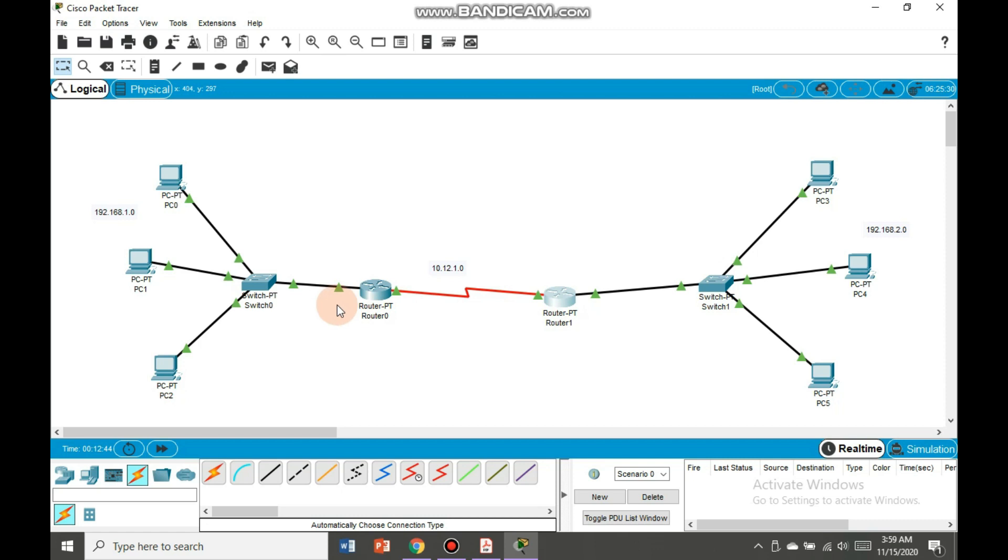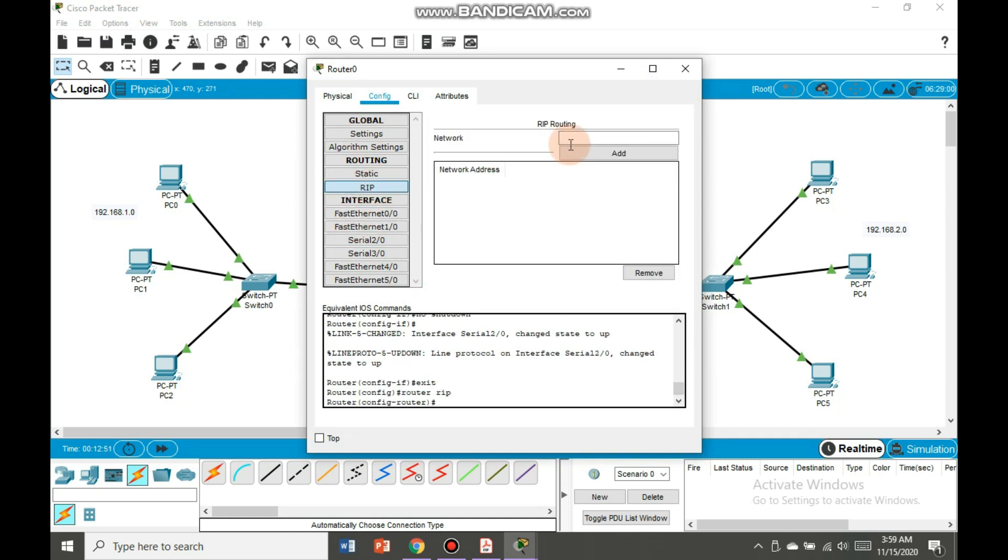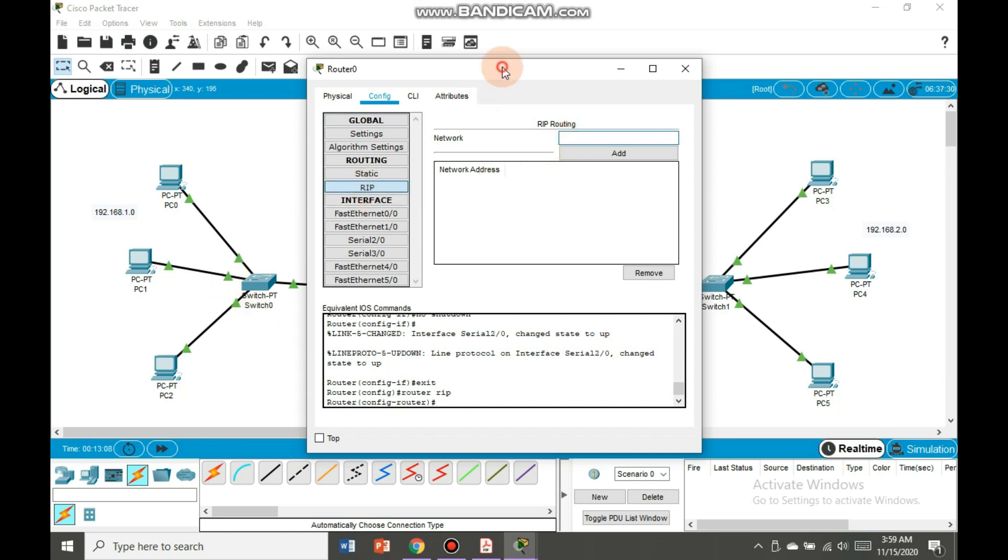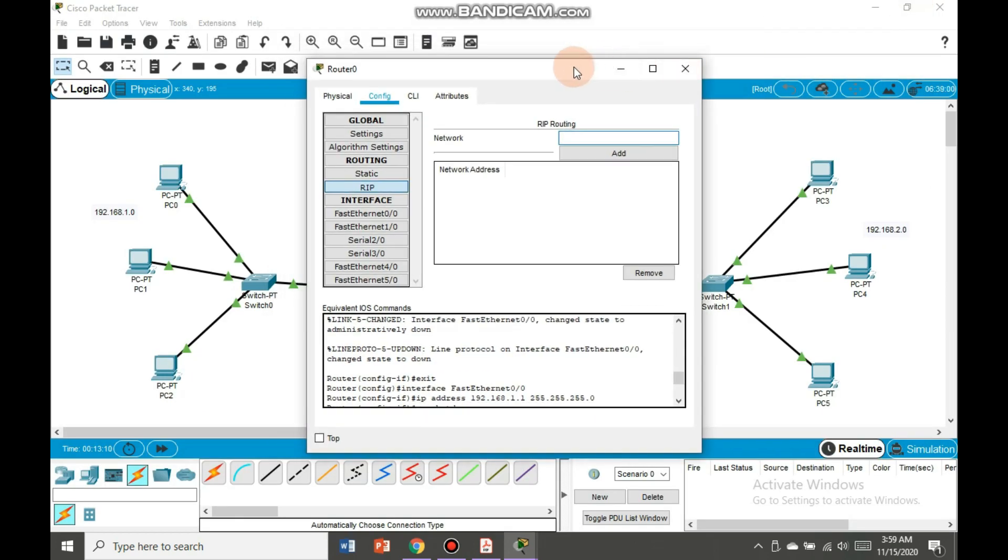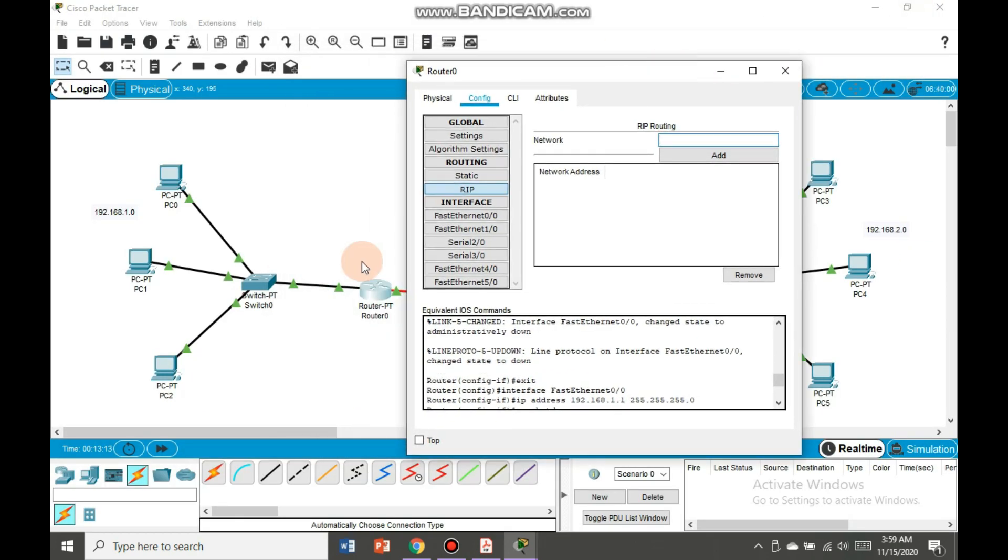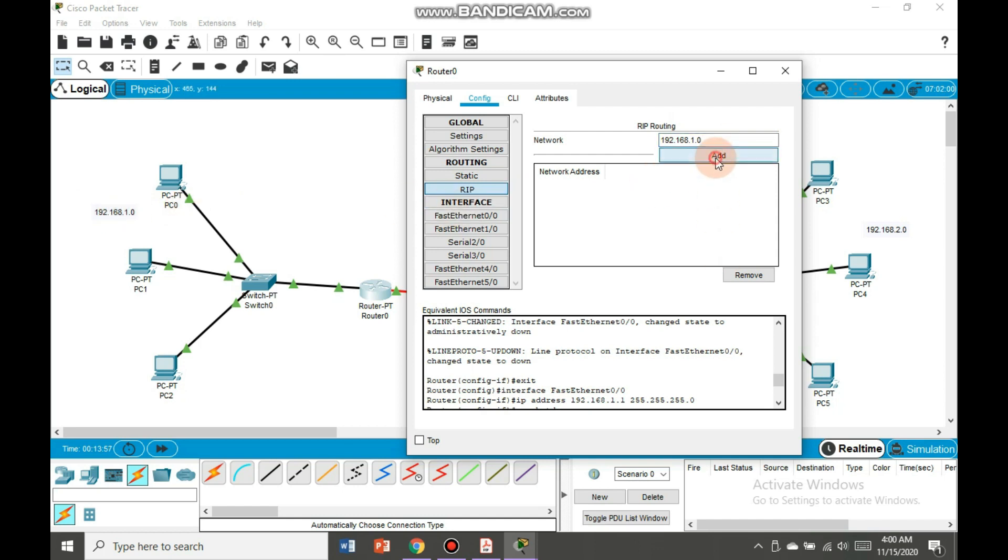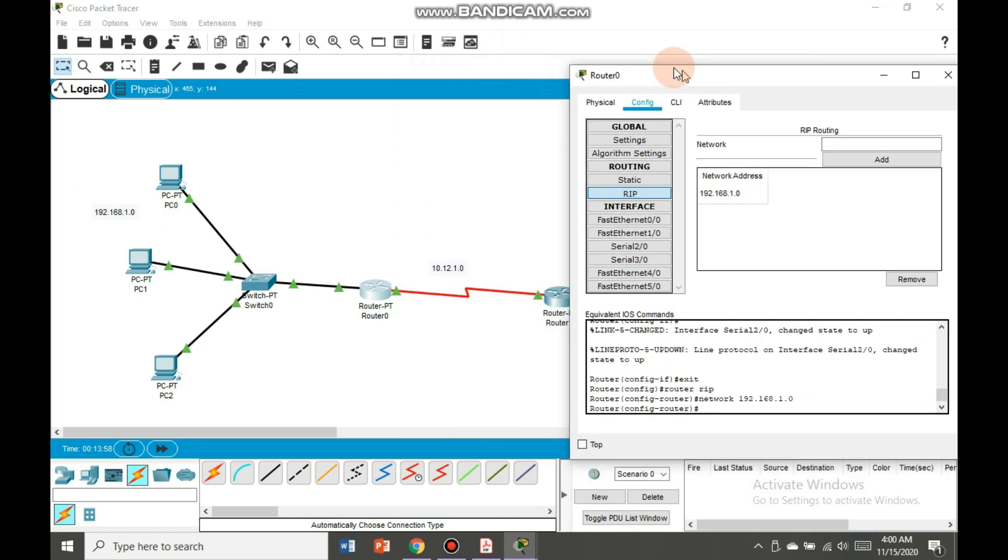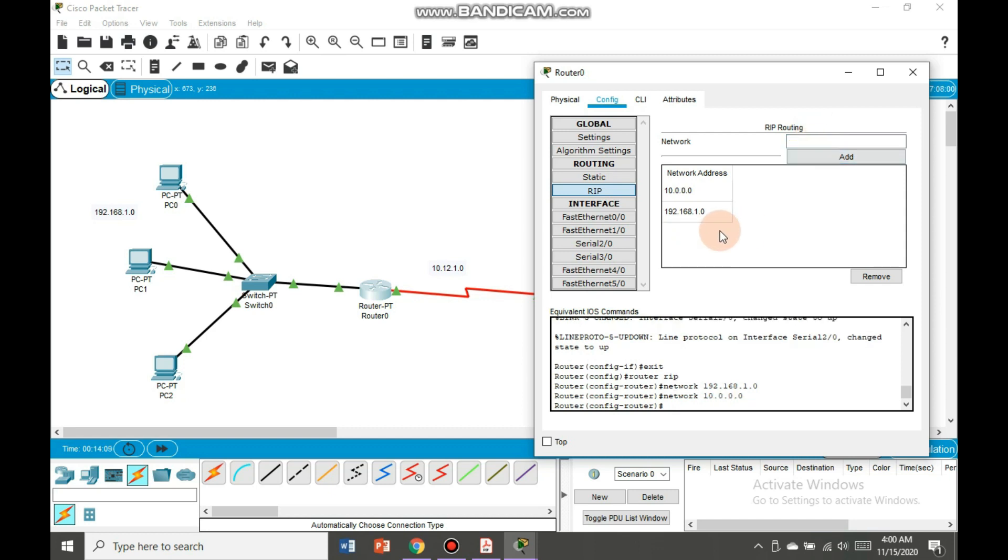Because we are doing this process in RIP. RIP stands for router information protocol. Click on the router, go to RIP, add the addresses here. This router should know with which network it is connected, so we are going to add address here. The address is 192.168.1.0 as this is the address of this network. We will add it and also we will add this address, the second network address, 10.12.1.0. And we are done here.